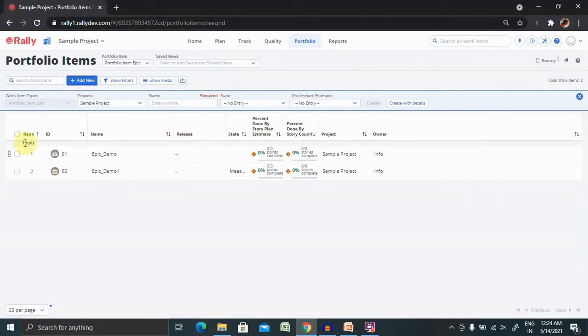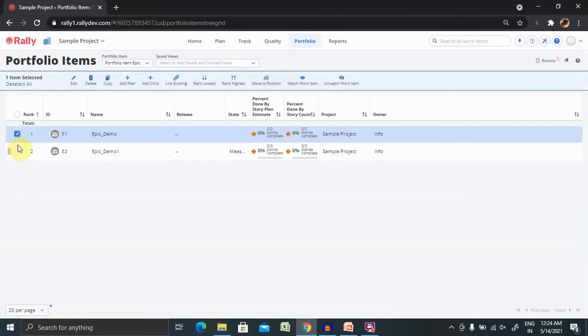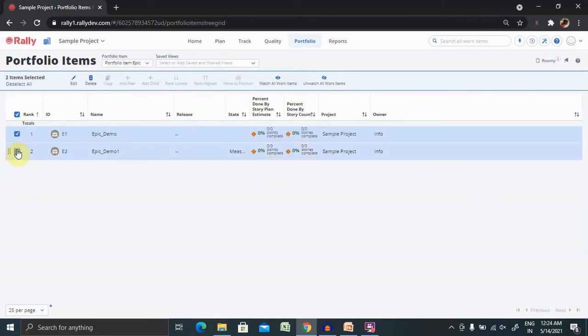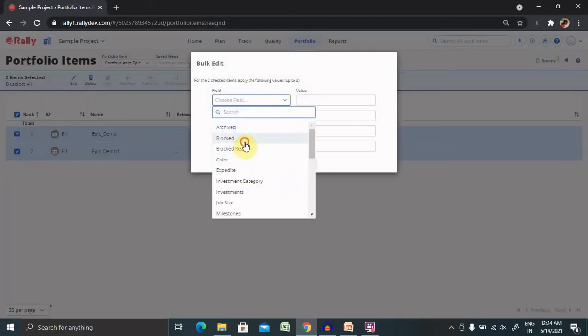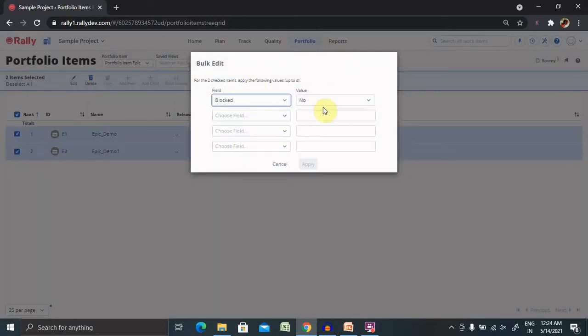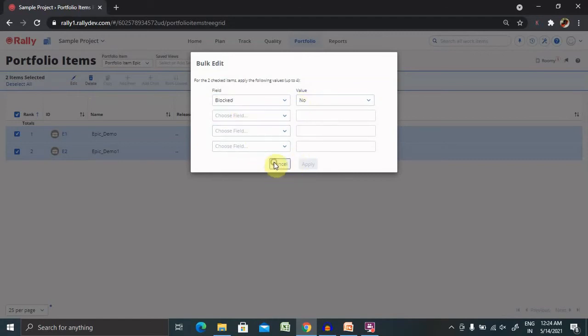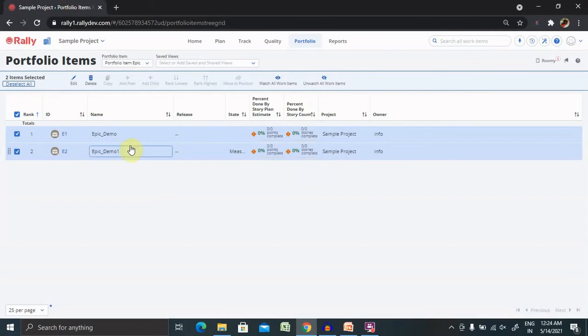If you want to perform different operations like Edit, simply select the epic and click on Edit. If you want to mark all the epics as Blocked, you can mark them as blocked. This is for performing bulk operations on Edit. If you want to select for a single one, you can do it one by one.